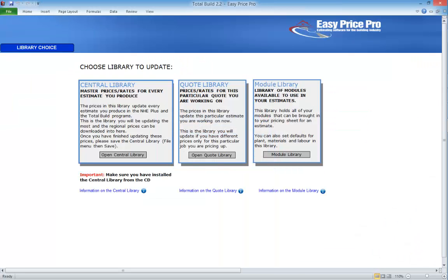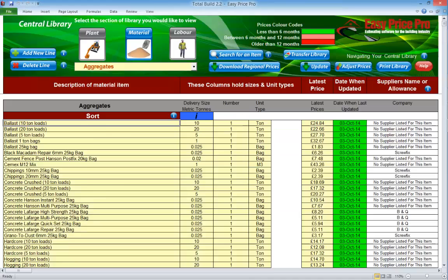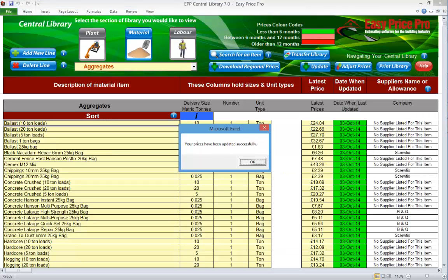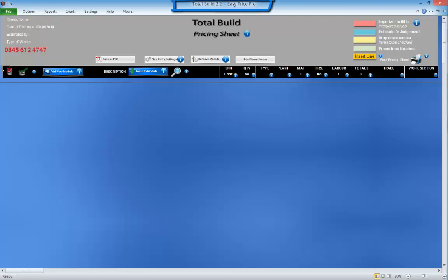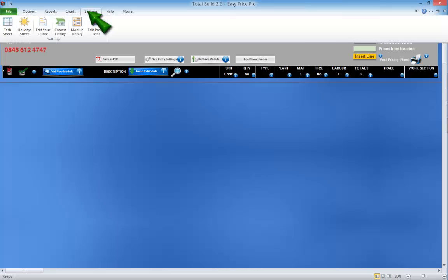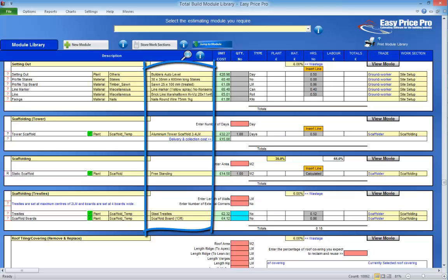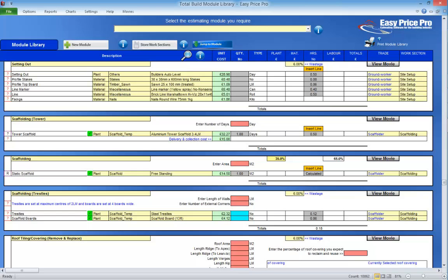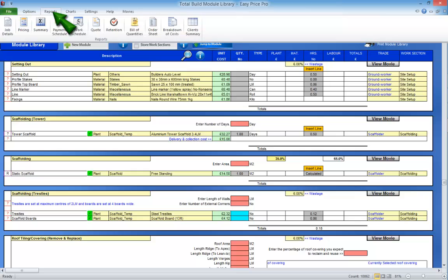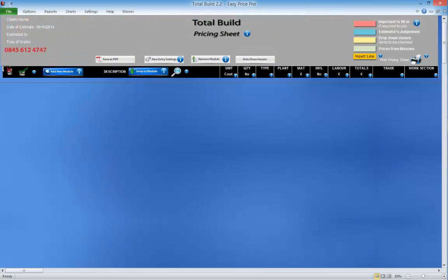This process can take a few minutes. Every single line in the central library will be compared to the corresponding line in TotalBuild and any changes will be transferred. When the update has been completed you will get a message saying it's been successful — click OK. Close the central library down. You'll now be taken to the TotalBuild pricing sheet. You can see that we're still in the master file as the file name at the top is TotalBuild. Every TotalBuild estimating module has default material or plant items and tradespeople selected to carry out each task — these defaults all have their own unique description, and the description is how the program matches them to the associated costs and rates.